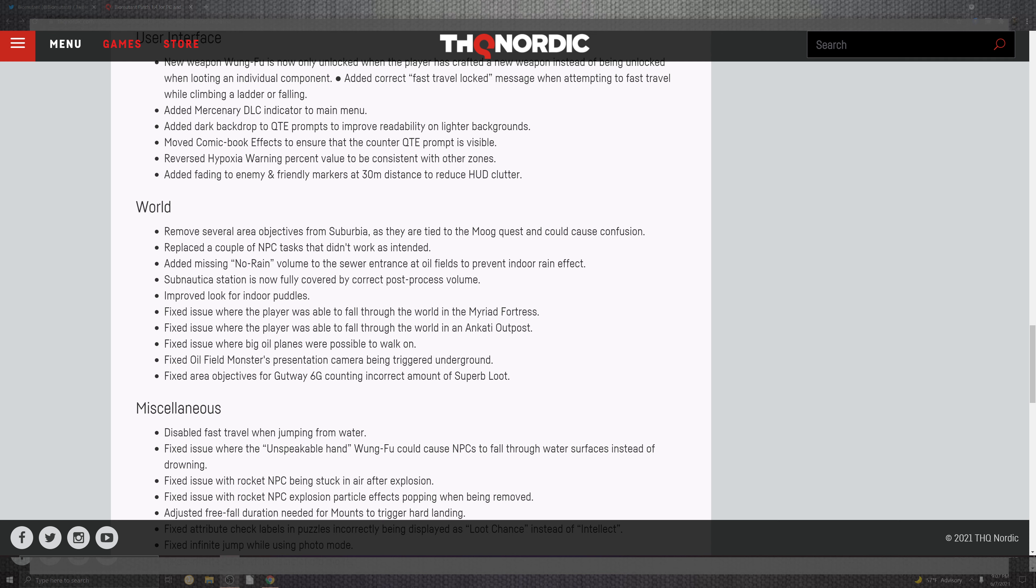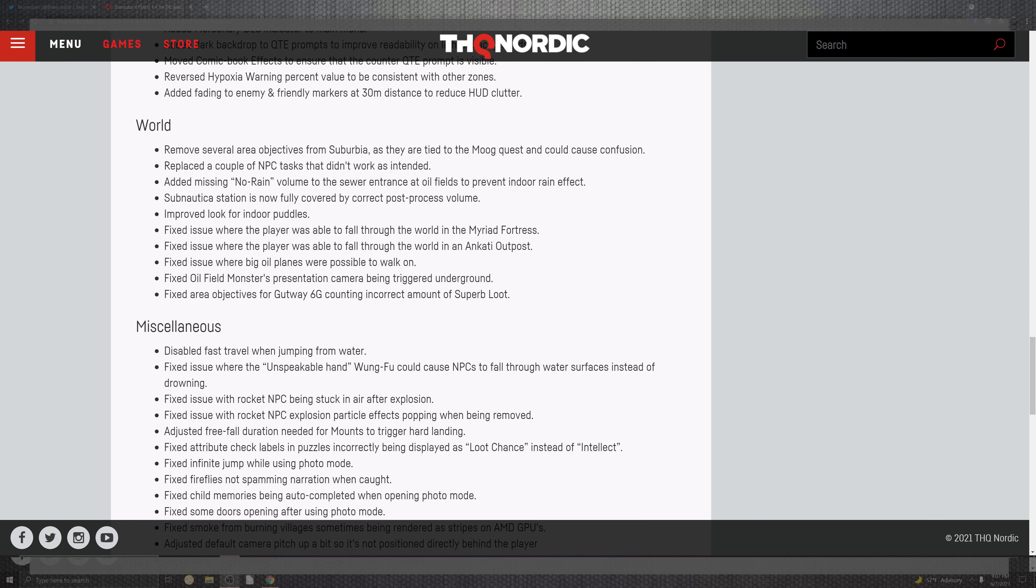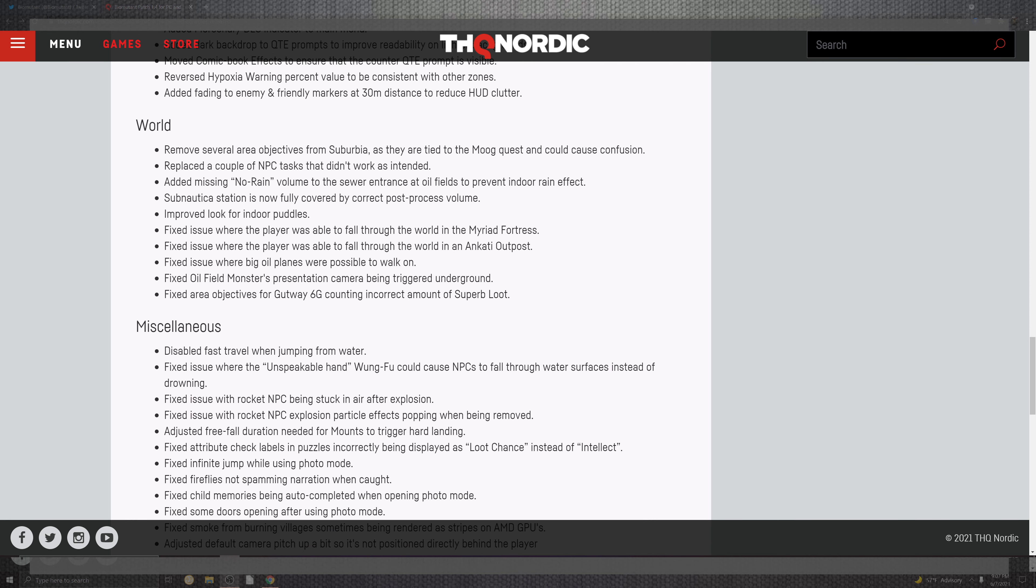Added the fading to enemies and friendly markers at a 30 millimeter distance. Not millimeter. Meter. Millimeter, that'd be nothing. A meter distance to reduce the HUD of the clutter.